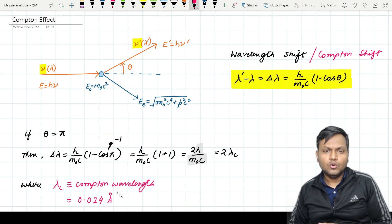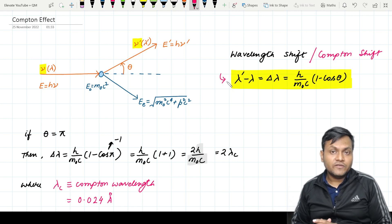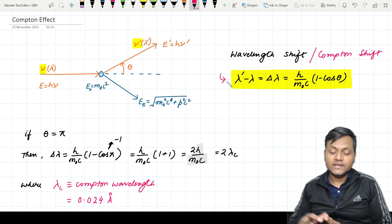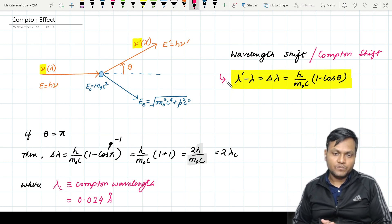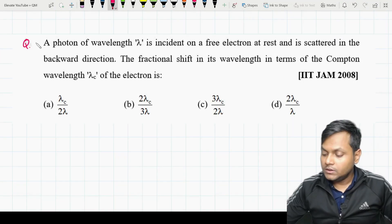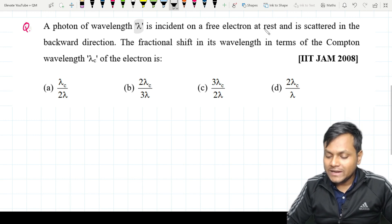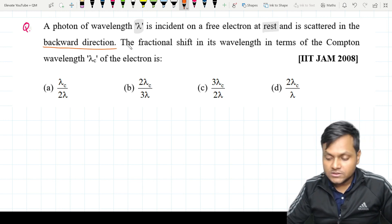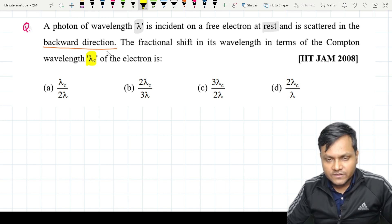Without going too much into derivation detail — you can take any standard textbook and apply conservation of relativistic energy and momentum to derive the expression. Now let us go into a couple of problems from previous years' papers of these examinations. This is a very simple and straightforward question. You can pause the video and try to do it yourself — take 2 minutes max.